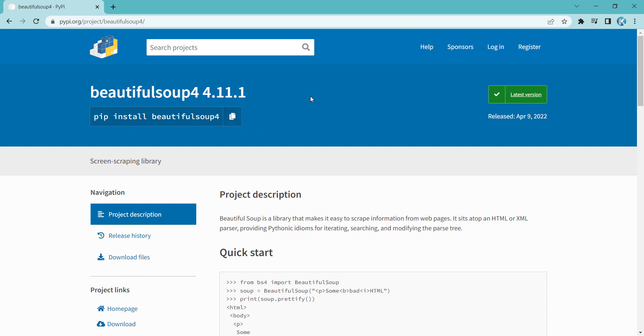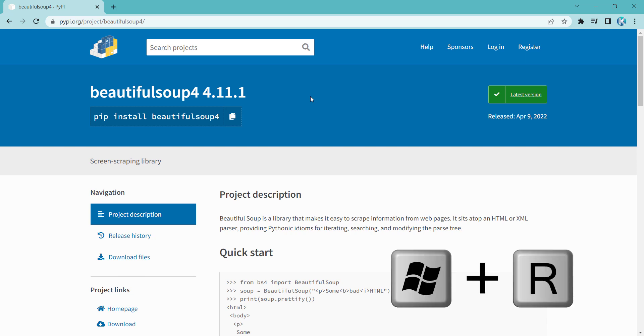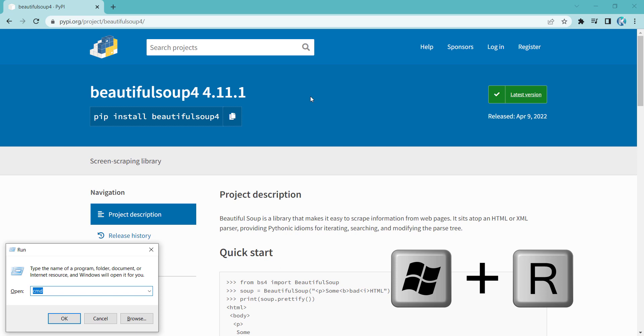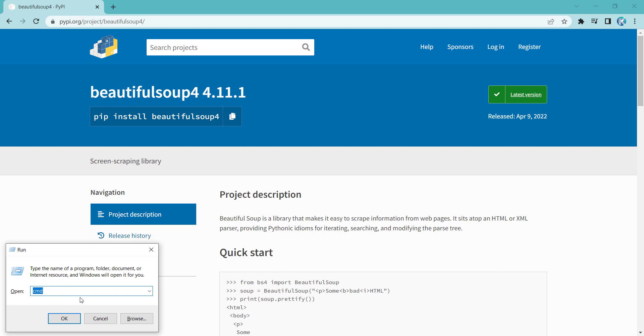And now in order to install the BeautifulSoup package, press the Windows plus R key on your keyboard. And then here you should simply type CMD, it stands for Command Window, and then you should press OK.